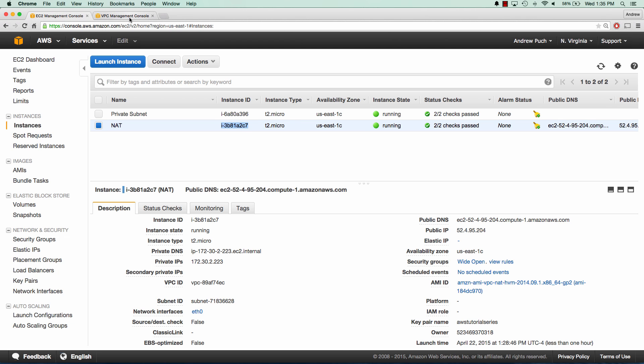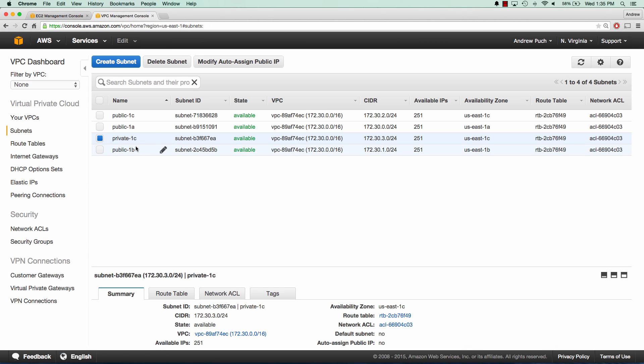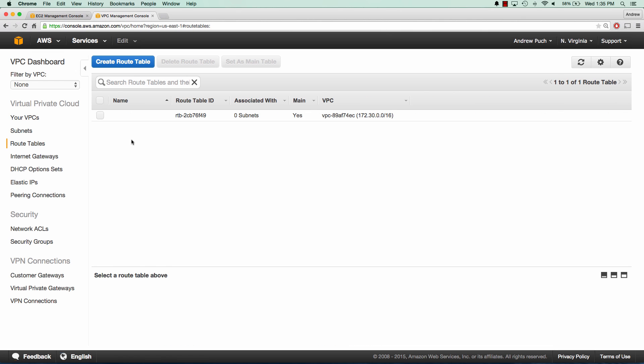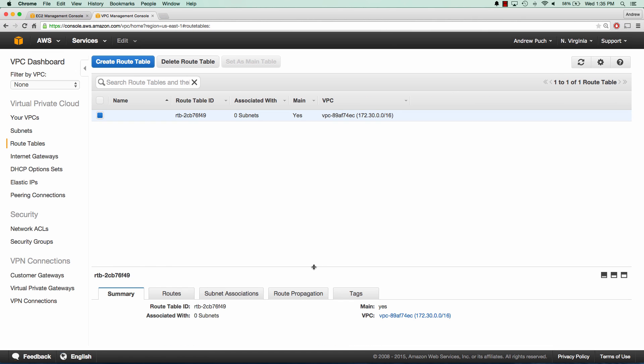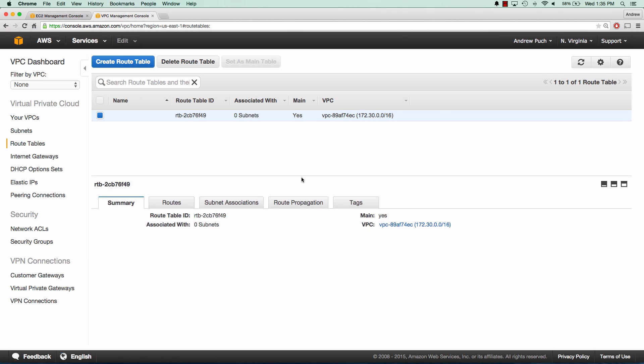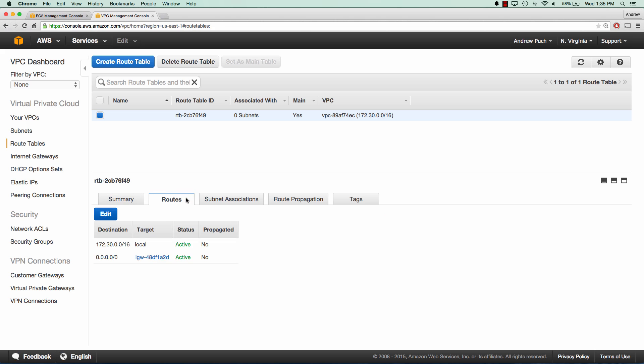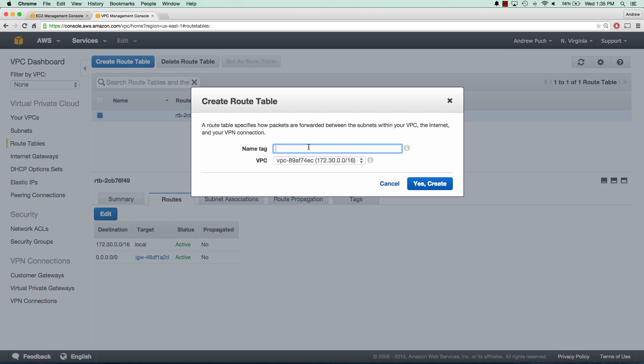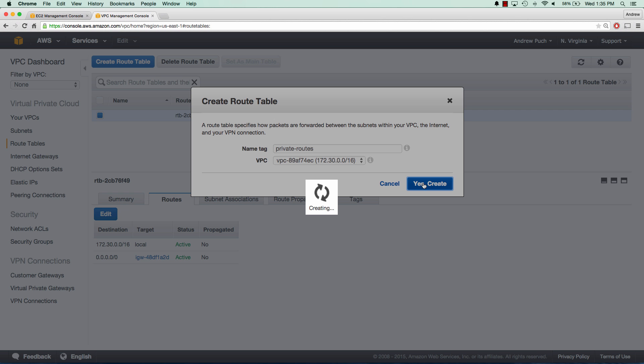So now if we go to our VPC, we're going to need to create a new routing table. And we can see that our public routing table has routes out to the internet gateway. And this is how all your servers connect to the internet. But for us, we're going to need to create a new private routing table. And this routing table is going to route through the NAT router.